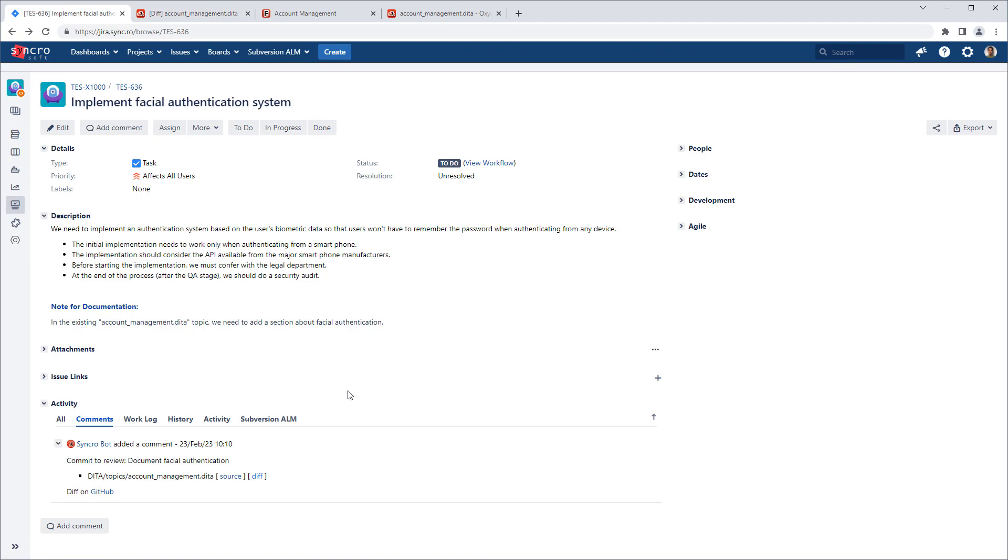Going back to Jira, suppose that the reviewer wants to be able to edit the source to make corrections or to add a comment to propose changes. In this case, they could click the source link.